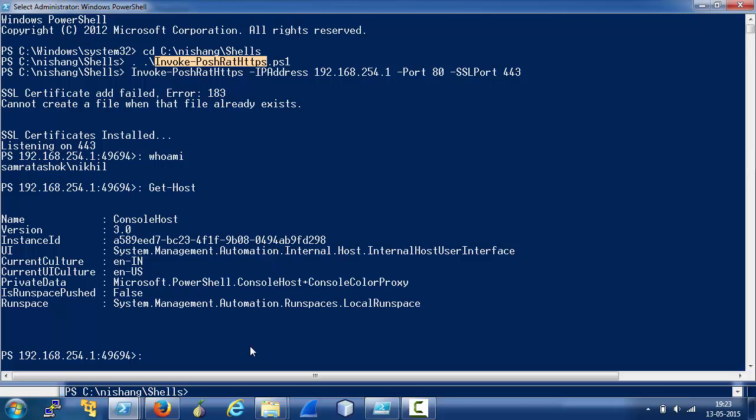We can also use the HTA part. For that you can read the accompanying blog post. So, I hope you enjoyed this and you would find it useful in any of your upcoming security testing or red teaming exercise.